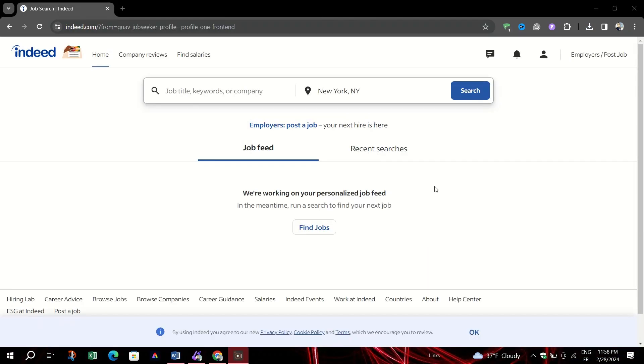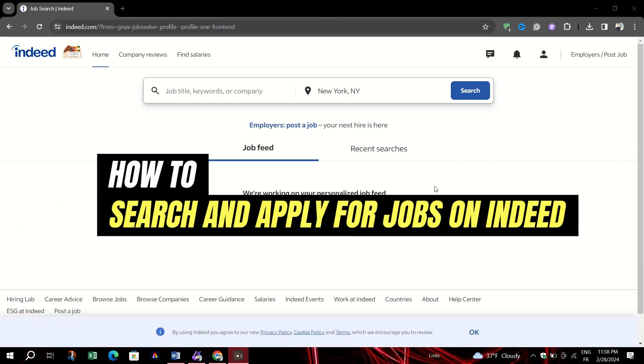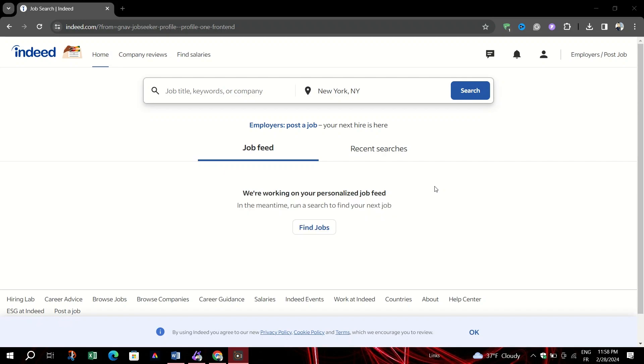In this video, I am going to show you how to search and apply for a job on Indeed. To kick off your job search on Indeed, follow these simple steps.